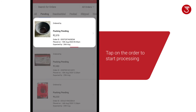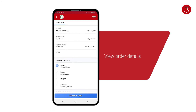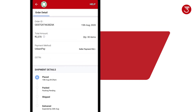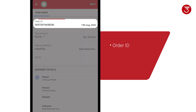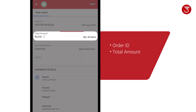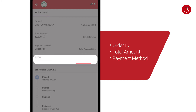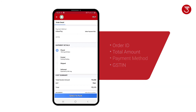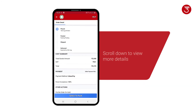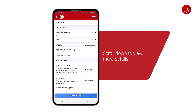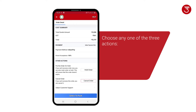Tap on any one of the orders to start processing. You can now view the order details like Order ID, Total Amount, Payment Method, and GSTIN. You can scroll down to view more details. Here, you can choose any one of the three actions.